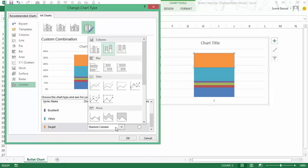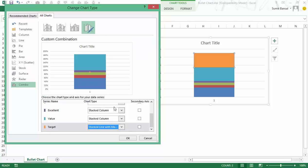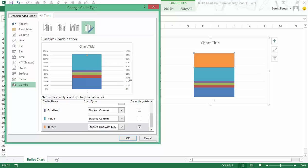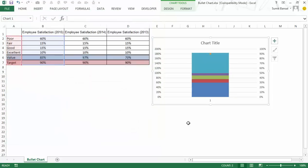Here when I click on it, it opens the change chart type dialog box. I have all these series here. In target, I would convert it into a stacked line with markers. And when I click on it and put it on secondary axis, you can see that now it would look like a dot here and there would be a secondary axis as well. So now let me click OK.